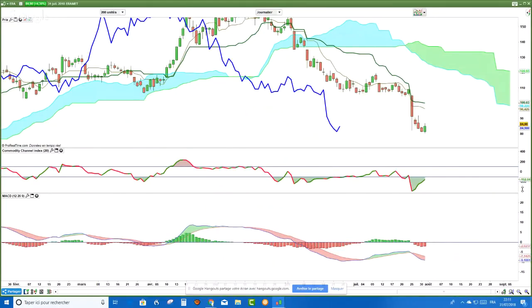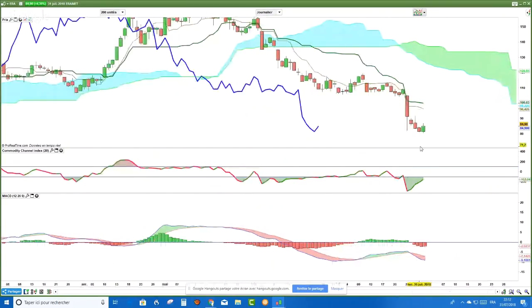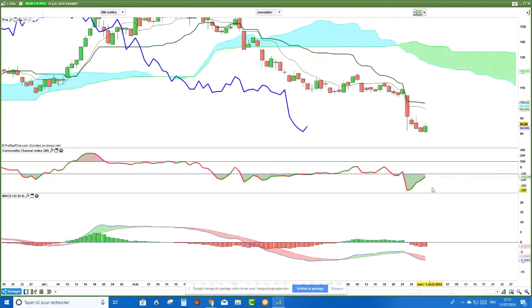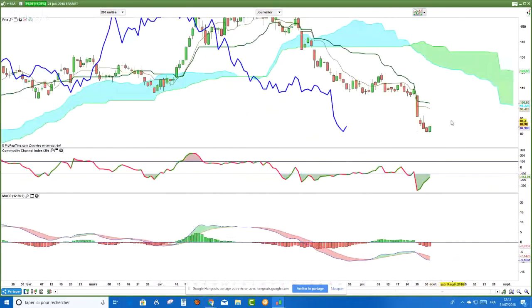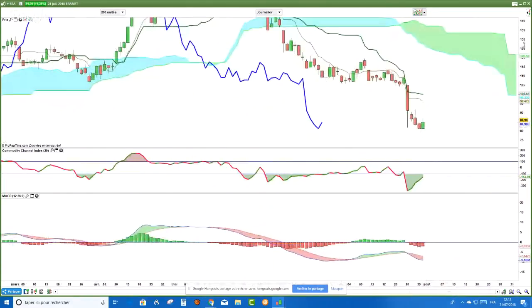Il faudrait maintenant avoir un signal, parce qu'on ne peut pas simplement acheter parce qu'on a une divergence haussière de MACD. Soit vous attendez que le CCI passe au-dessus de sa zone de survente à moins 100 — c'est un truc que j'utilise très souvent avec le MACD. Pour les plus nerveux, vous pouvez également le faire avant, mais il faut avoir une bougie encourageante.